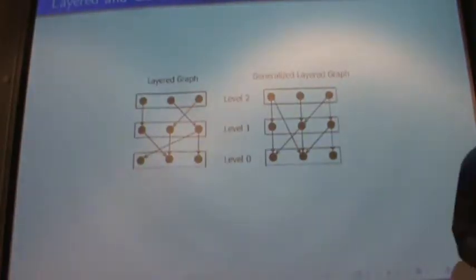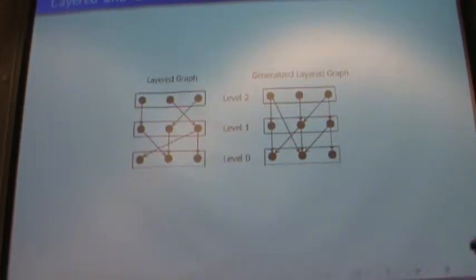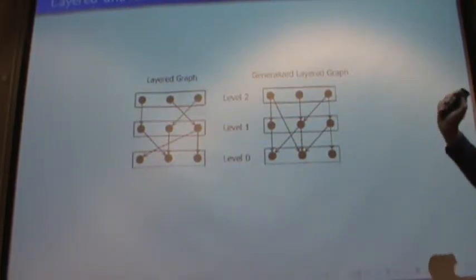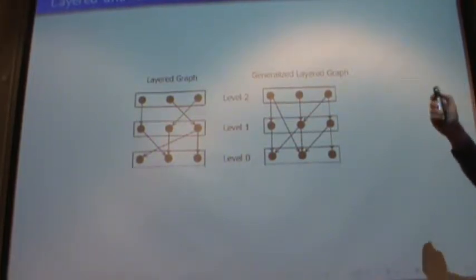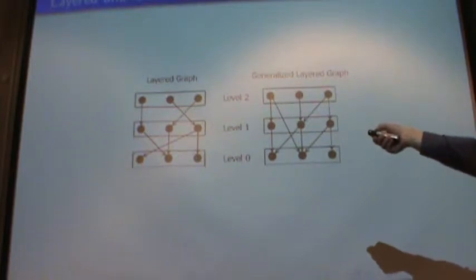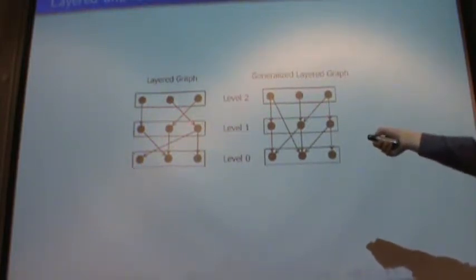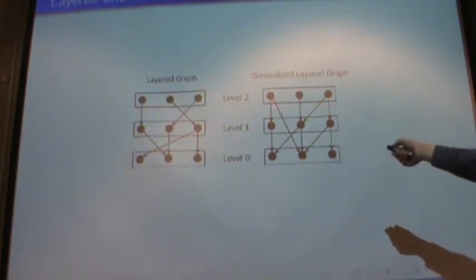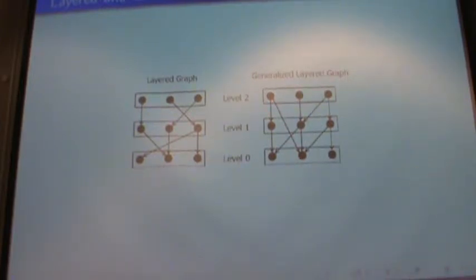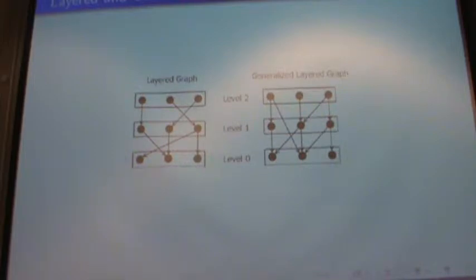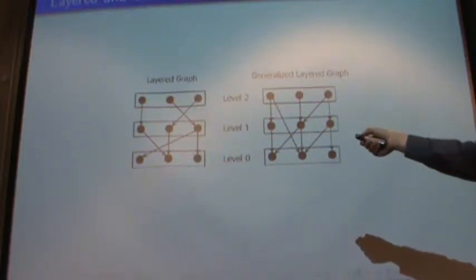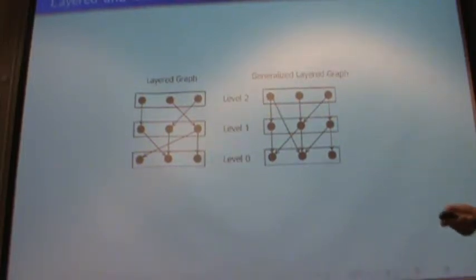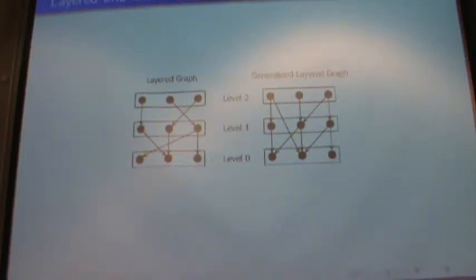It's a little easier to see with a picture. A layered graph would be something where the tails are always one layer higher, and a generalized layered graph could have edges of length two or length three, and so on. For most of the talk, we're going to be talking about layered graphs, though some of the results do hold for generalized layered graphs as well.